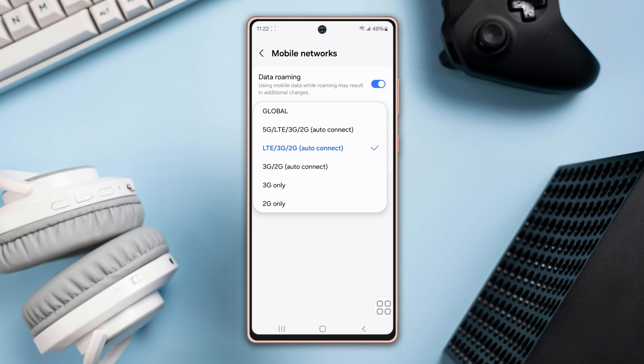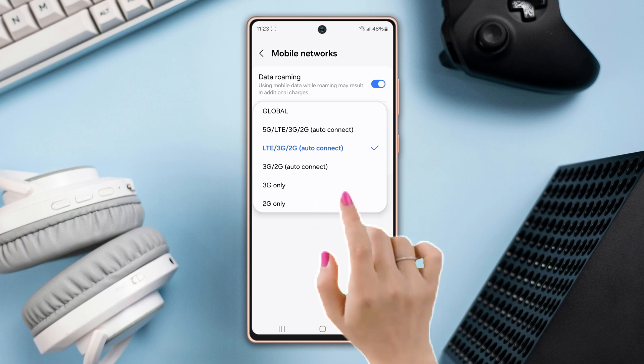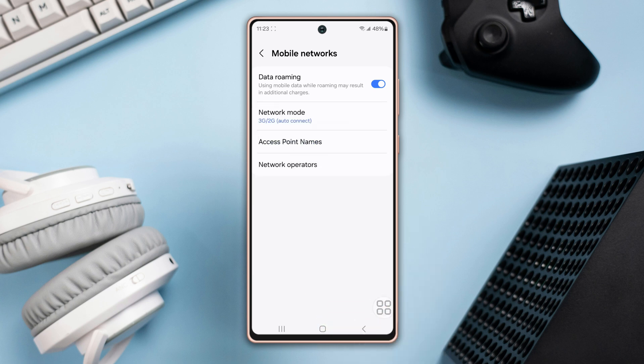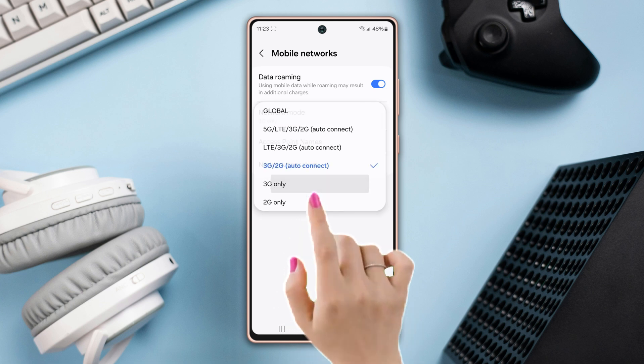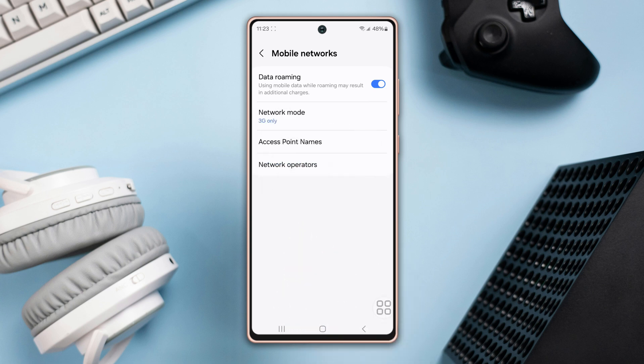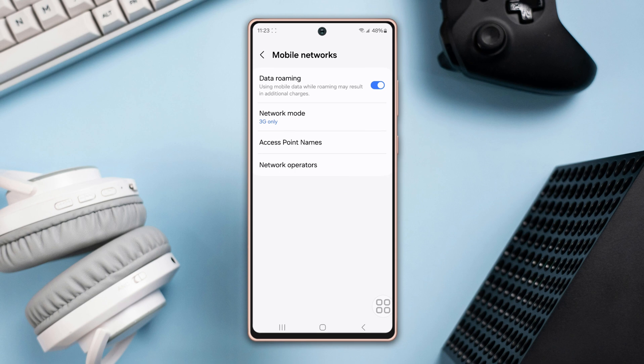If you want to set 3G, select '3G / 2G autoconnect.' At the same time, you can set 3G or 2G only if you want, by selecting '3G only' or '2G only.'